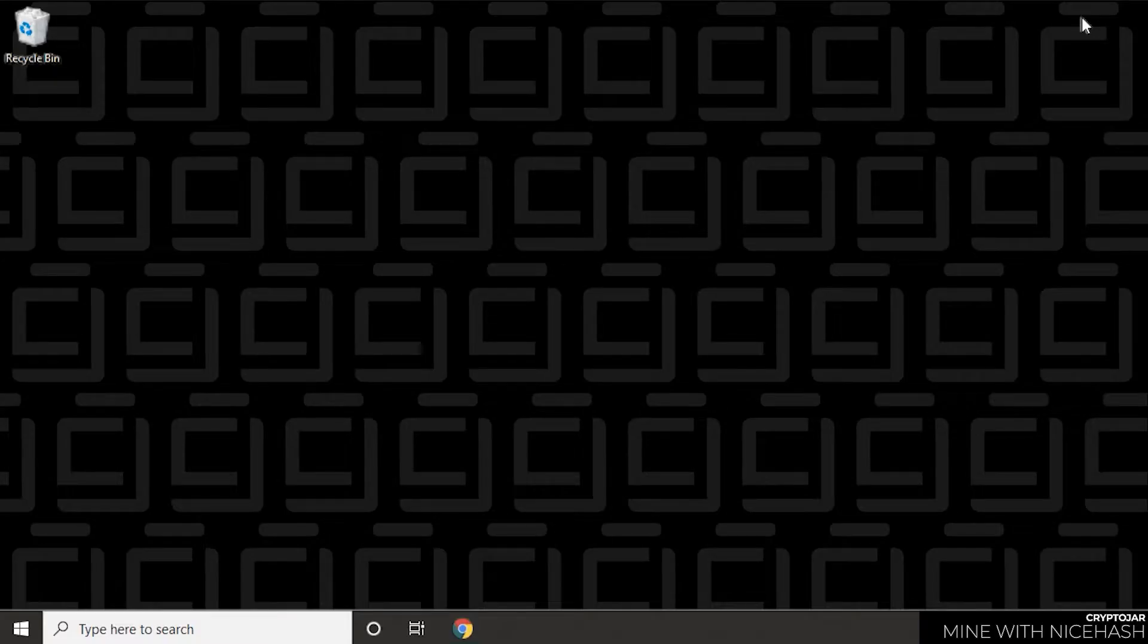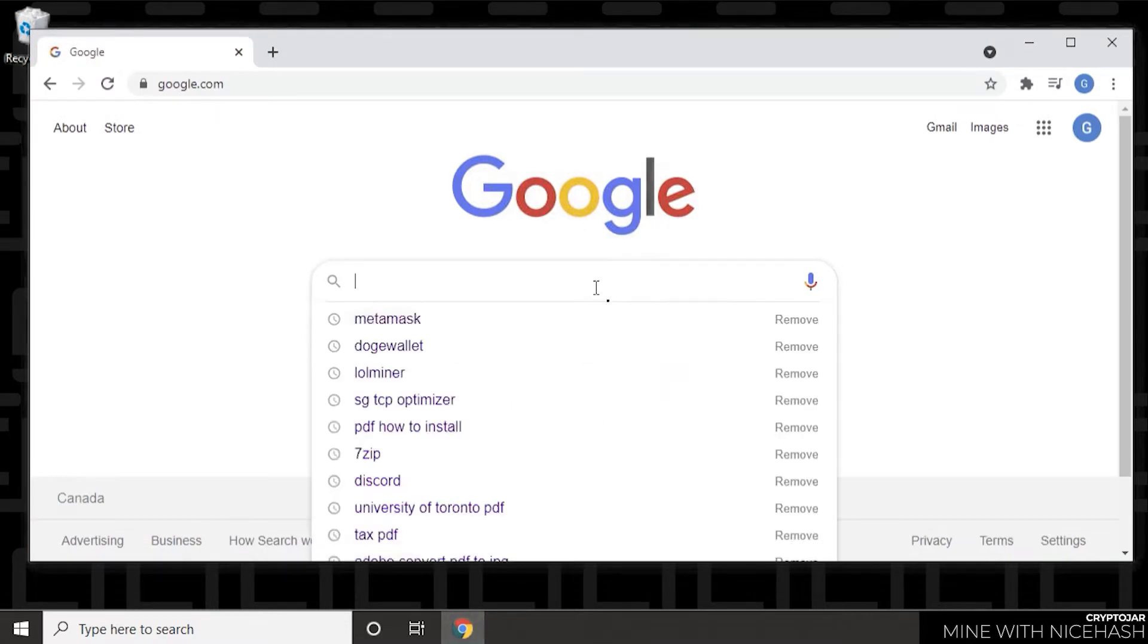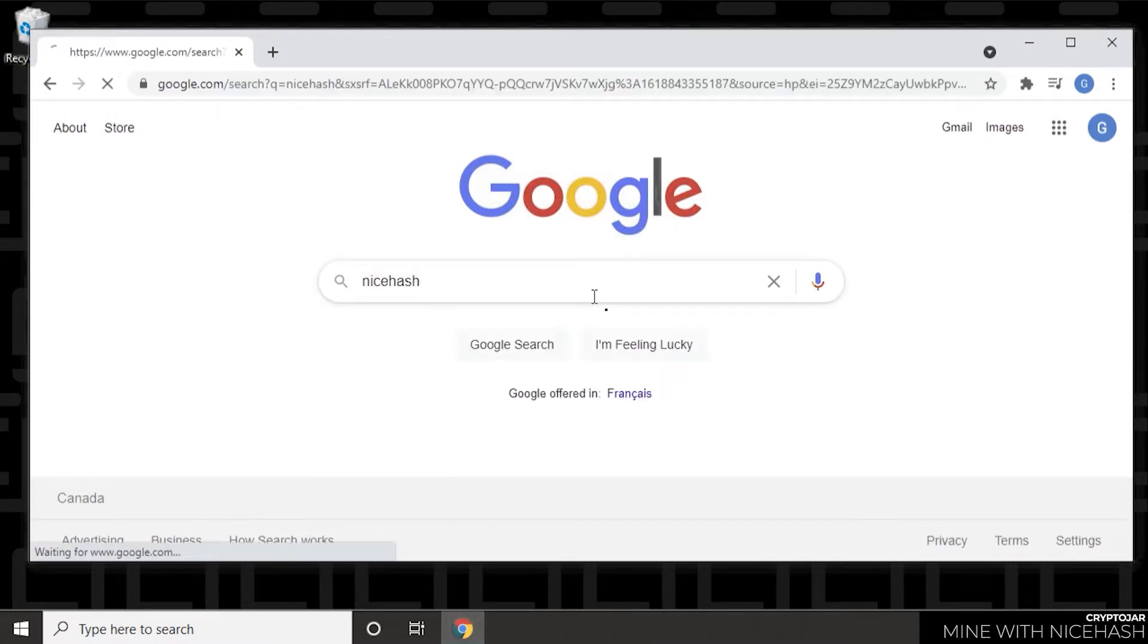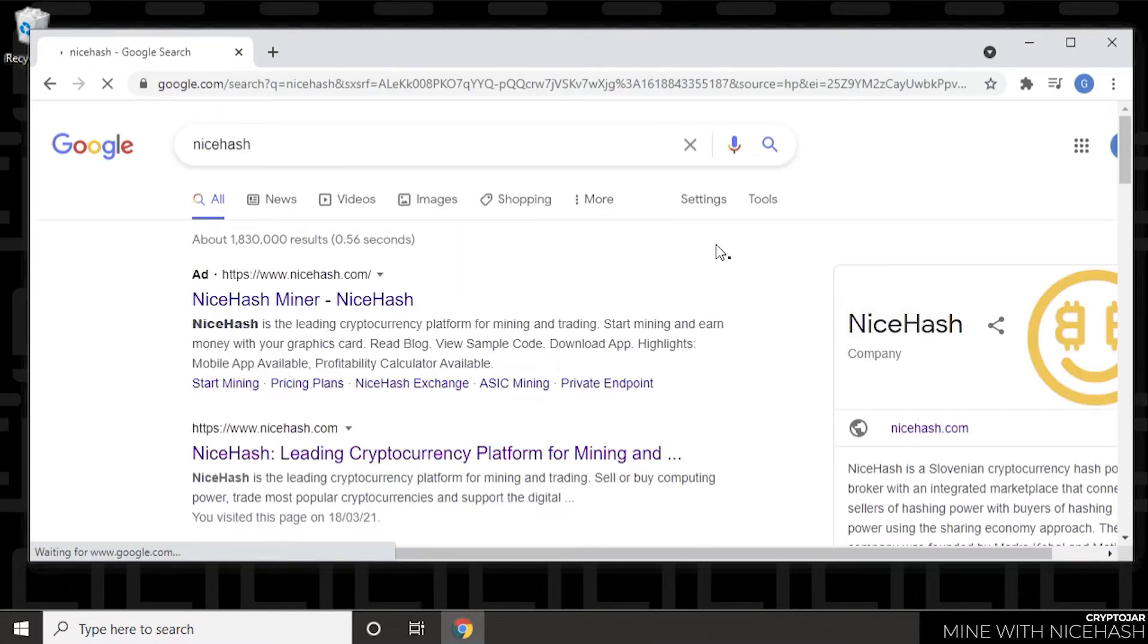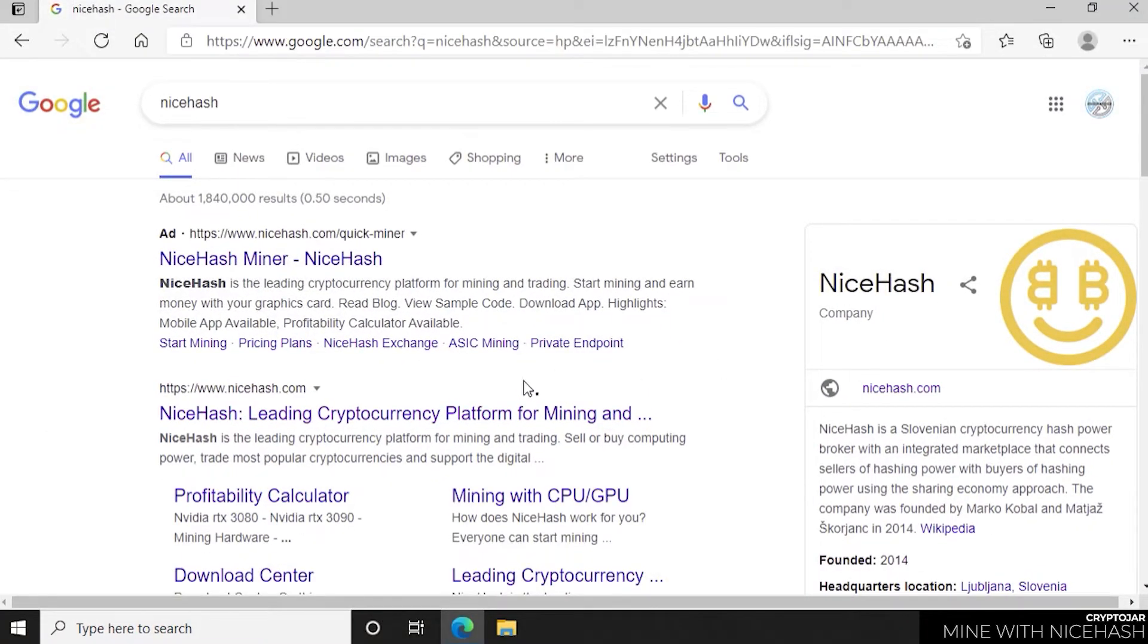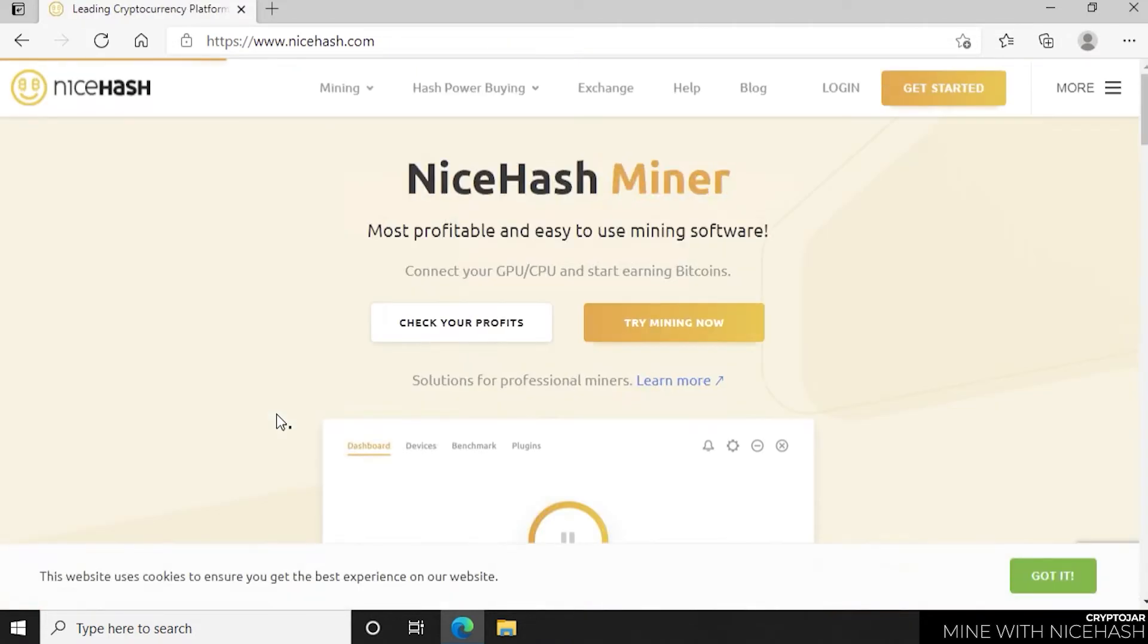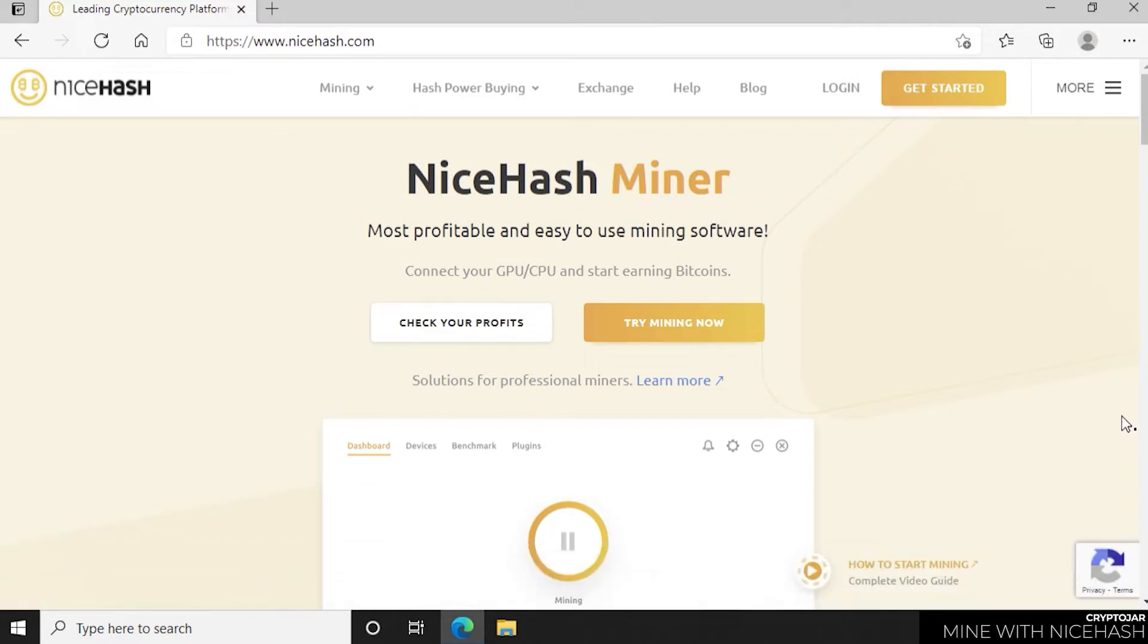At our desktop, we're going to open up our browser, head over to Google, and type in NiceHash. NiceHash.com is the official URL. So we're going to head over to that website by clicking on it. And here we are at the main screen for NiceHash Miner.